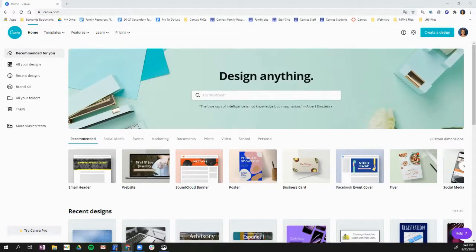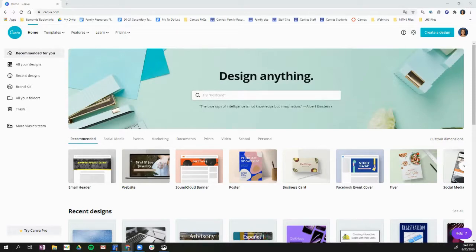This will take me to my Canva homepage. The banner that I want to create for my Canvas courses is actually custom dimension.